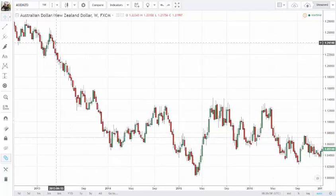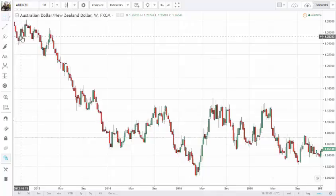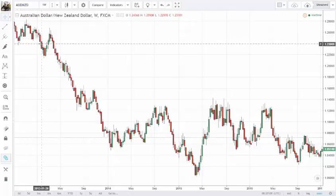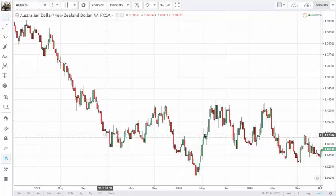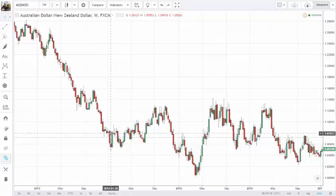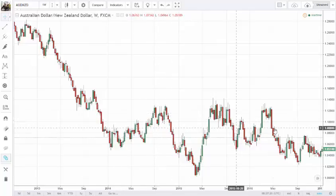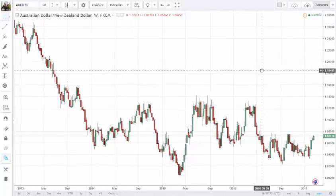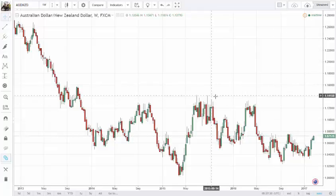We are looking at this currency pair right now. As you can see, price came down from the beginning — this was October 2012. This is the weekly chart by the way. It came down, and then somewhere around here things started to shift. This was 2014. So between 2014 and right now, which is of course 2017 — it's the 21st of February.